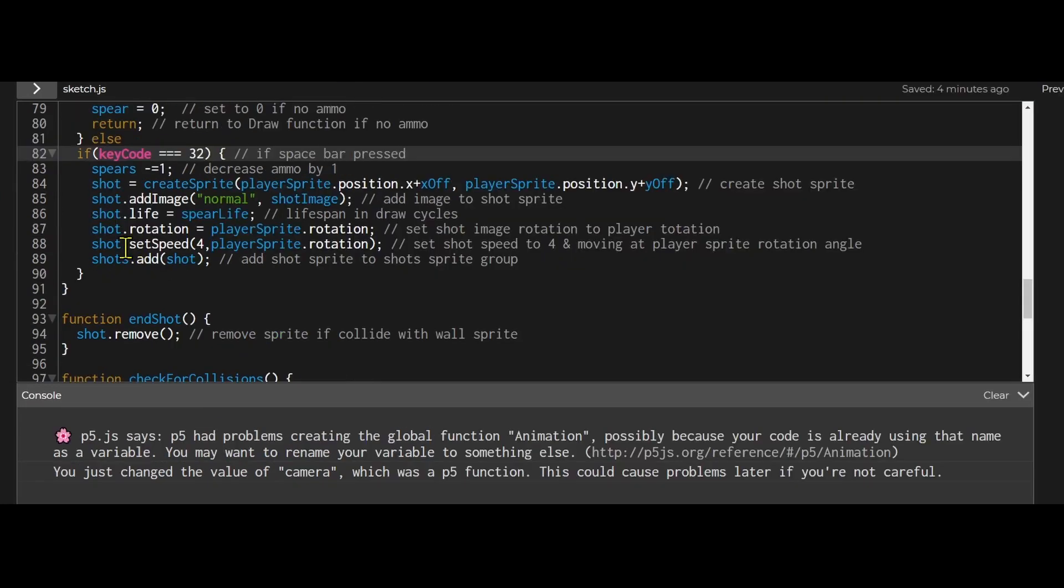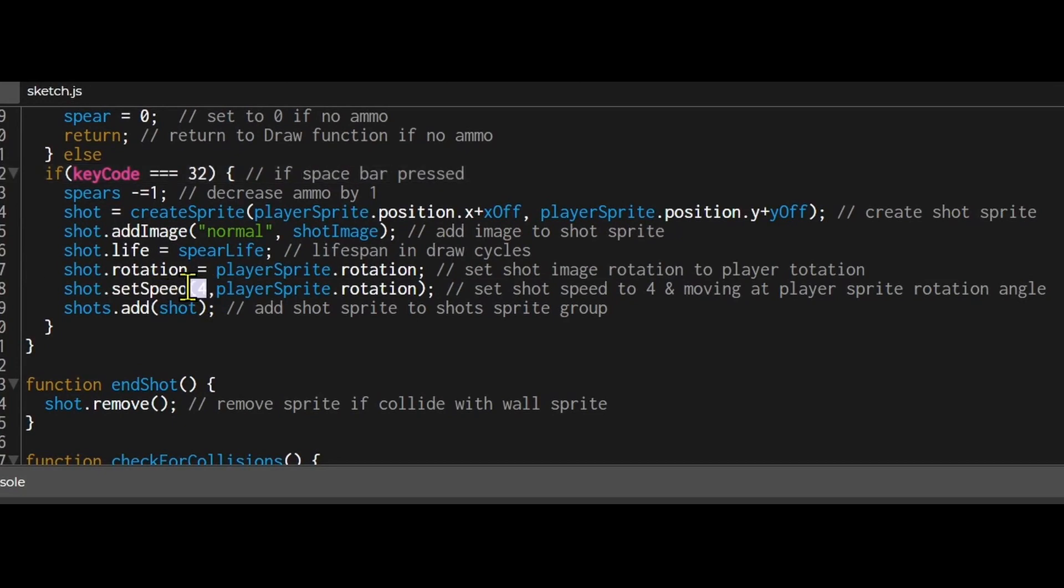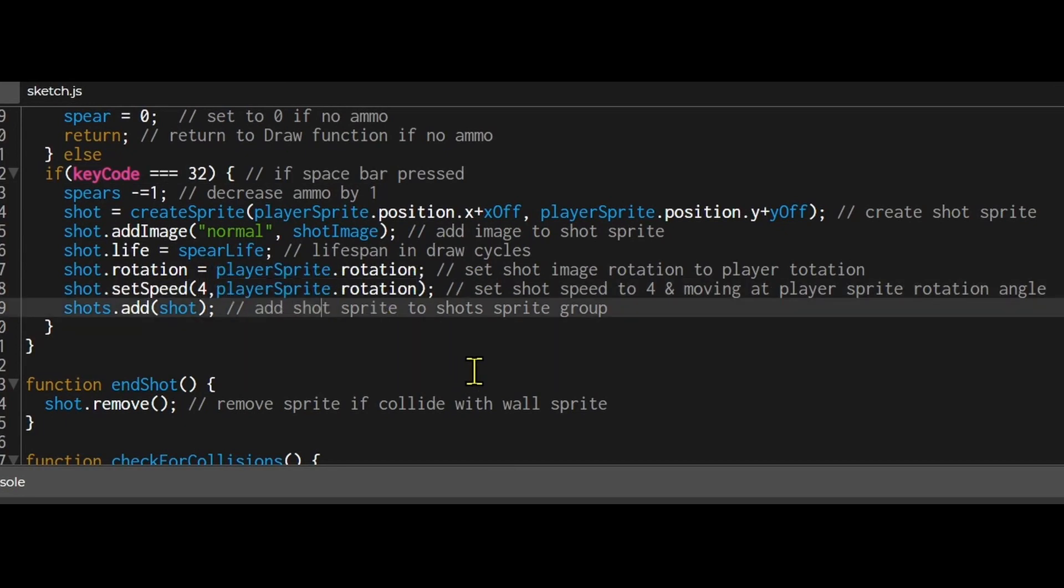Then I'm setting my shot speed. So shot speed accepts two arguments. This magnitude how fast it's going. So I set it to four. And an angle. The angle I'm using is the player sprite rotation. So if the player is pointing to zero degrees then that's the angle. If the player sprite is pointing to 90 degrees then that's the angle. And then I'm adding the shot to the shots group.